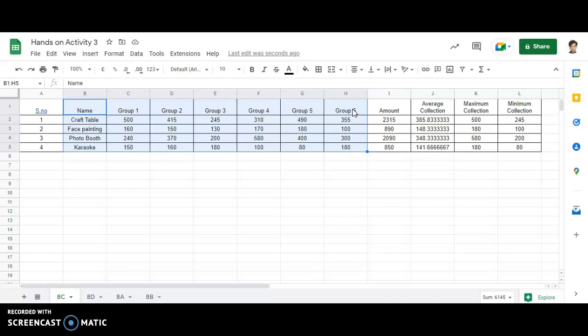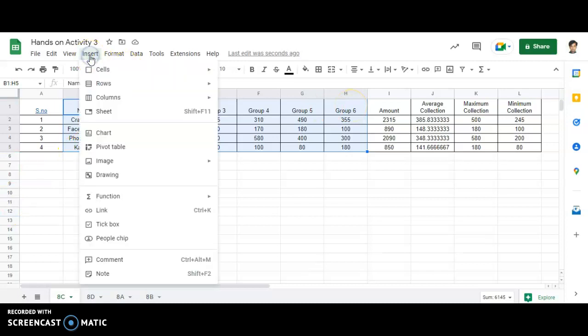Because graphical format is very easy for the user to understand rather than focusing on the numerical data. So first, again, go to Insert, go to Charts.